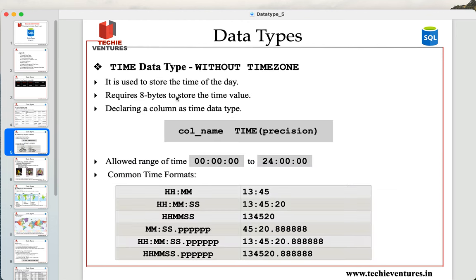Let's start our discussion with time data type without time zone. The time data type without time zone is used to store the time of the day. This data type is specifically designed only to store the time — it has nothing to do with dates. The storage size required is 8 bytes without time zone, but if you want to include time zone, the storage size increases from 8 bytes to 12 bytes. To declare a column as a time data type, you give the column name and then the data type 'time' with an optional precision value.